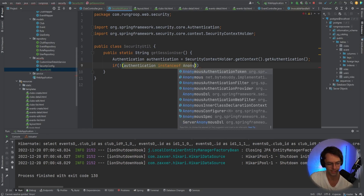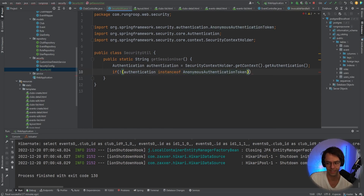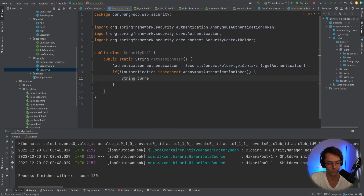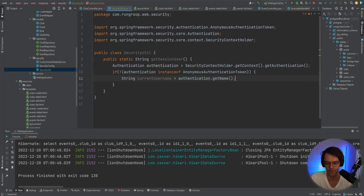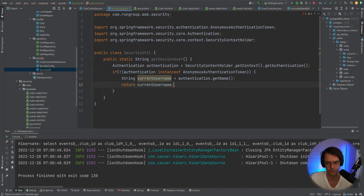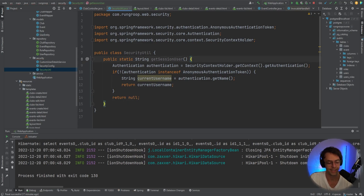If the user is not logged in, the null check or instanceof check here will not trigger and it will not blow up our software. We check for an anonymous authentication token — if it is not an anonymous authentication token, we get the username by calling 'authentication.getName()'. We return that username, and if it doesn't trigger we just return null.